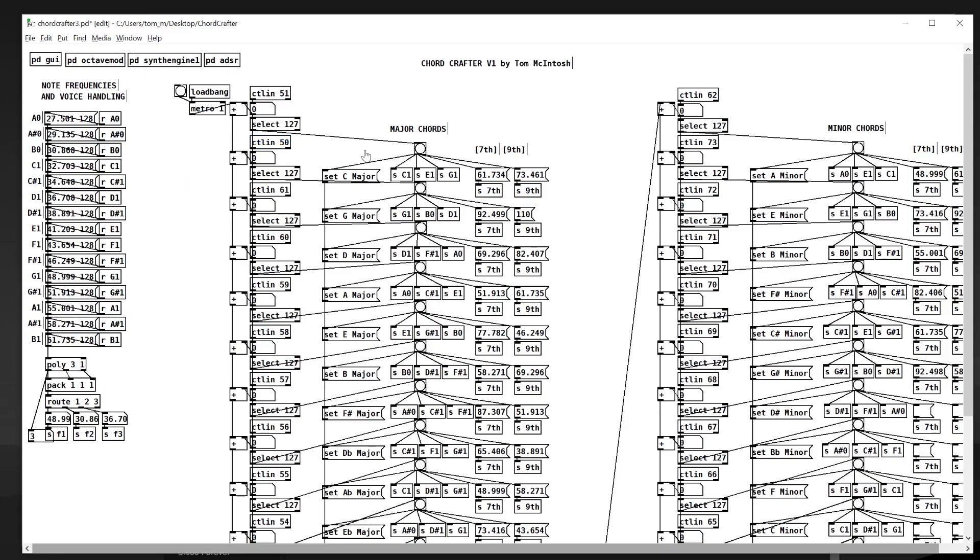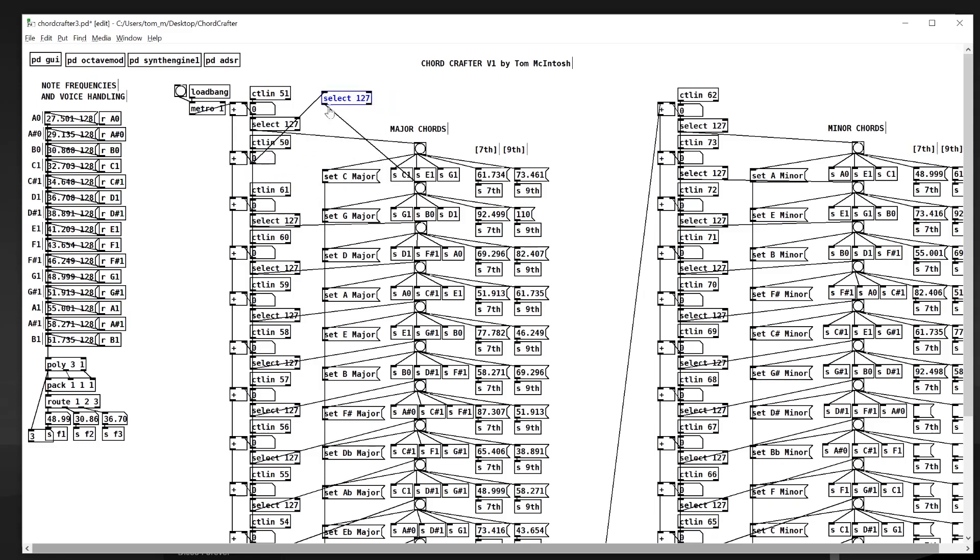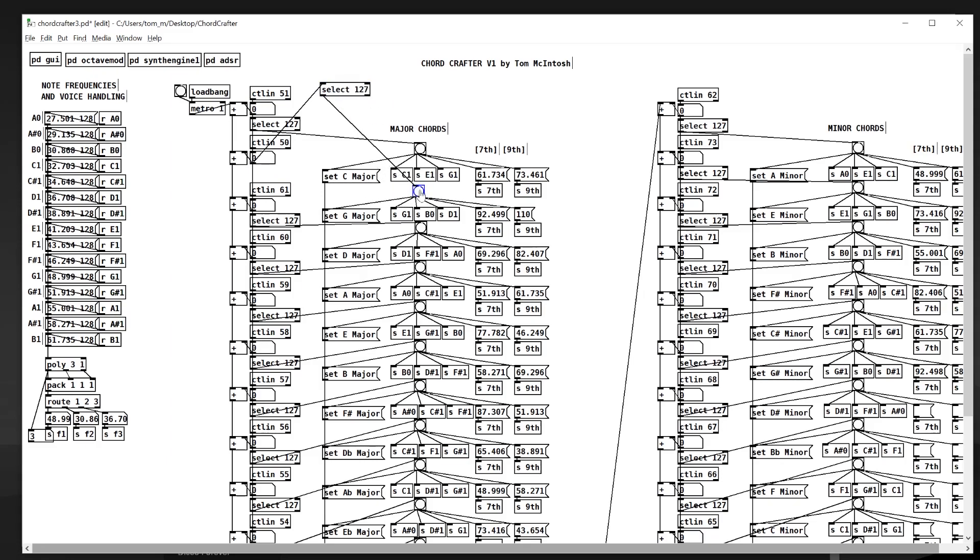So you can see here we're receiving in the data from the Chord Crafter, we're selecting some control values in. Selecting when they're at 127, which means when it's been completely depressed, and that will trigger a message to this. This is called a bang and this allows us to distribute a message further. So when this bang is triggered by a button being pressed on the Chord Crafter, we will send to G1, B0, and D1.